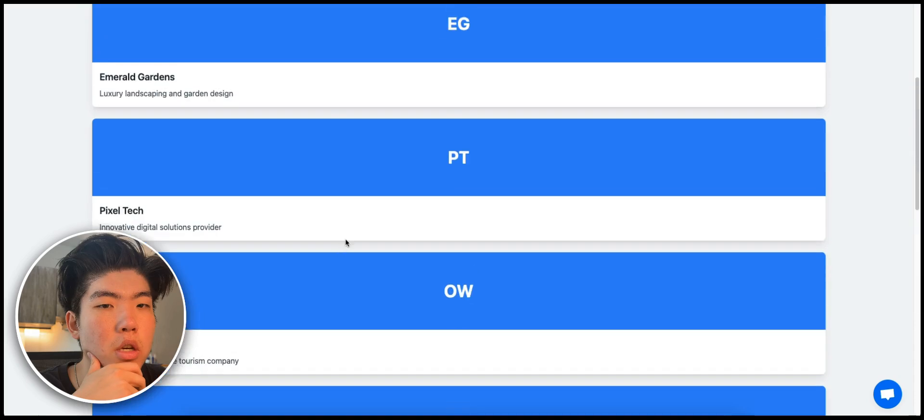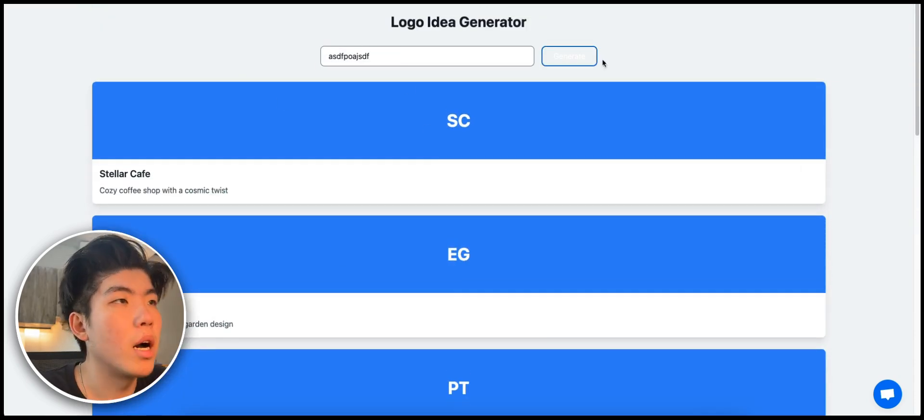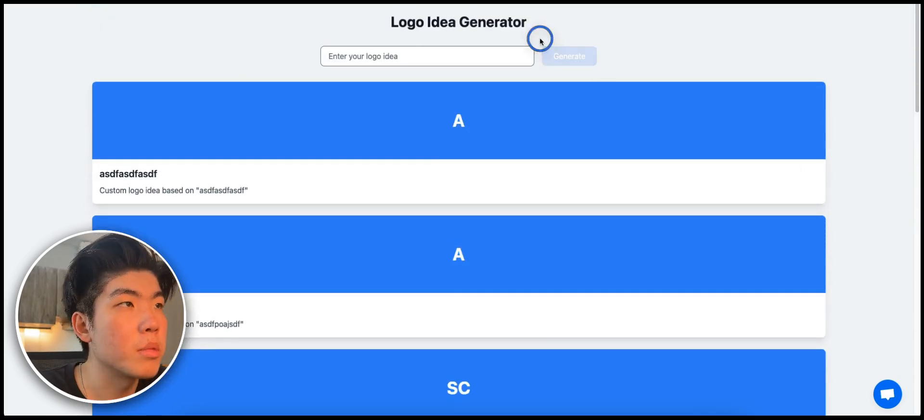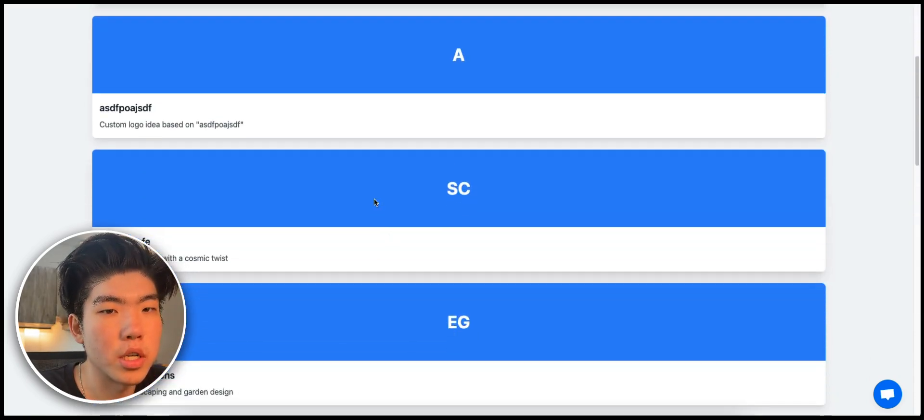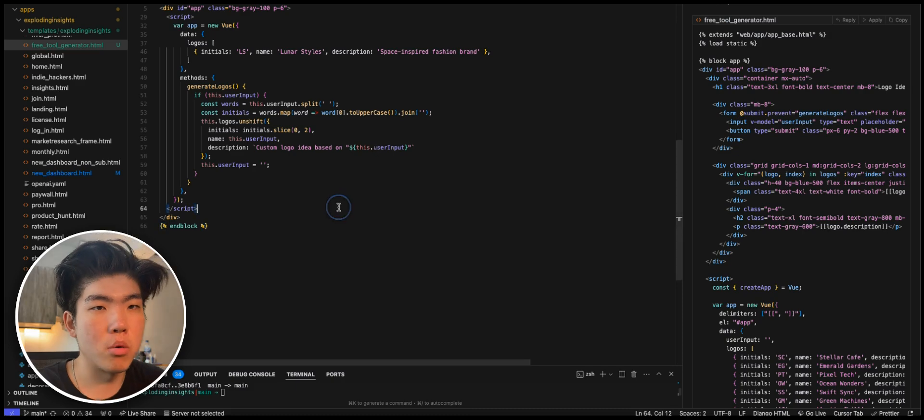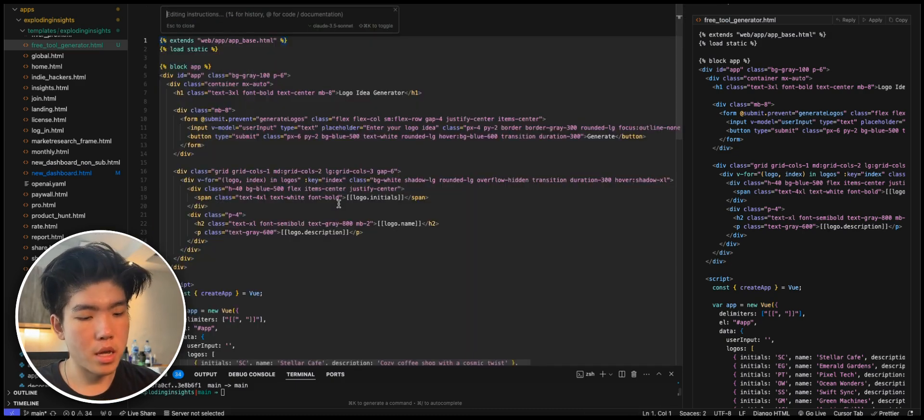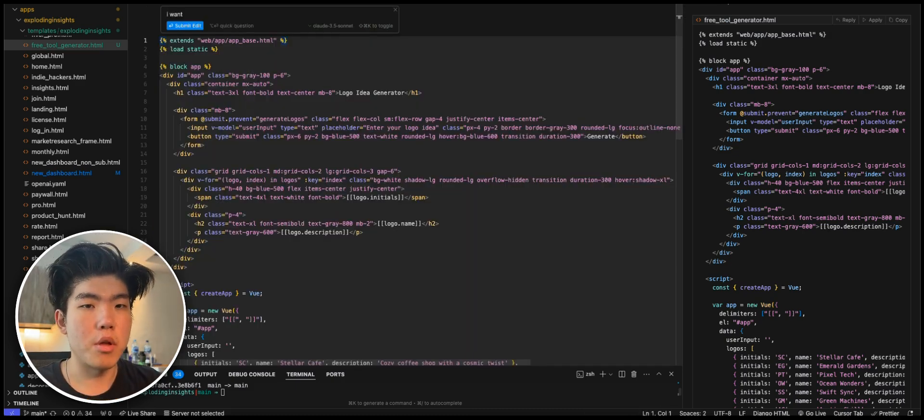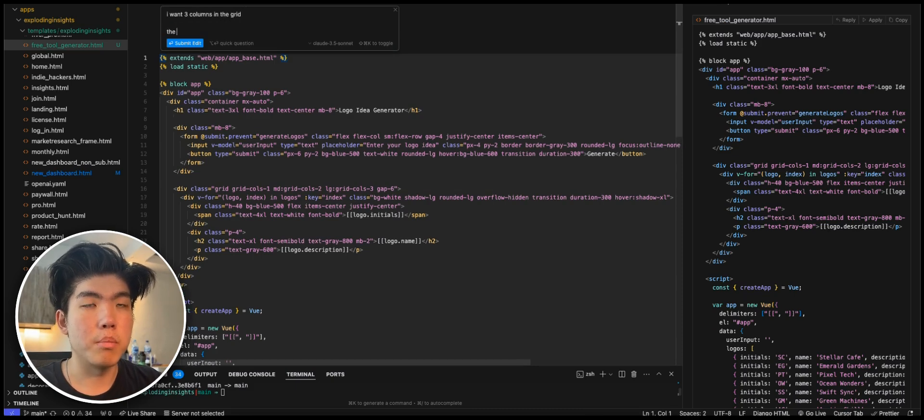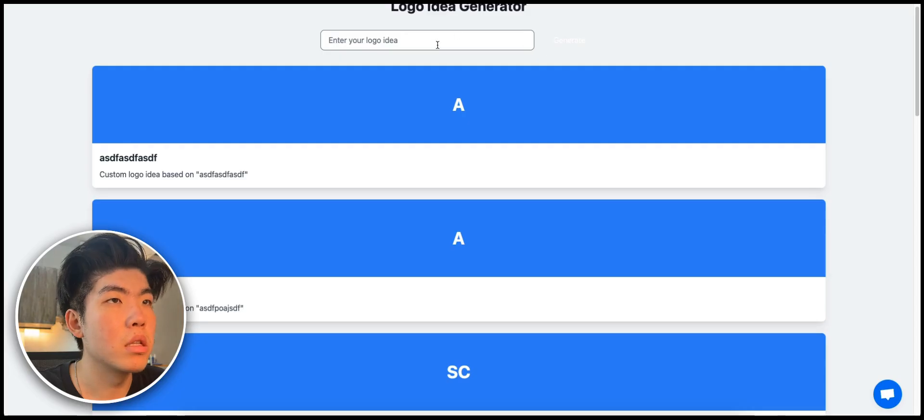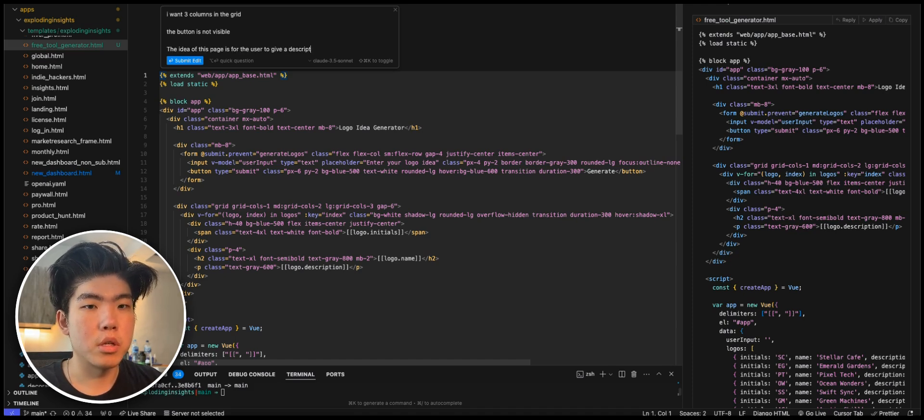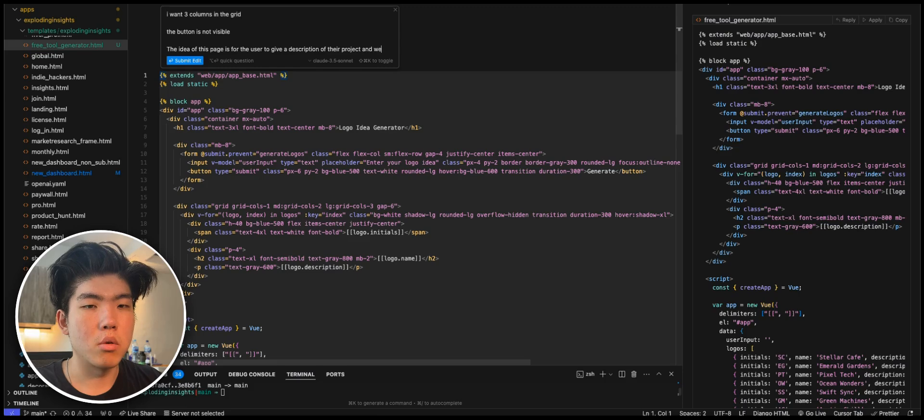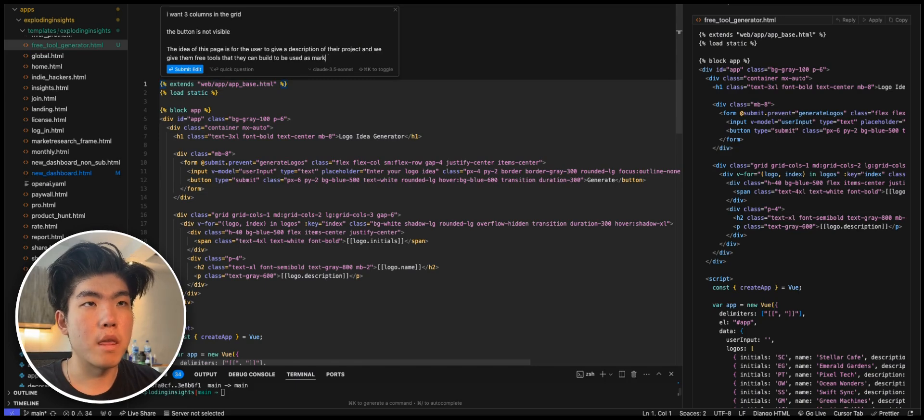I just refreshed the page and it looks pretty good. So the UI is like this button is not shown. Plus the grid is not really set up. So what you can do is go in here and just do command K in Cursor. And they say, I want three columns in the grid. The button is not visible. And then the idea of this page is for the user to give description of their project. And we give free tools that they can build to be used as marketing.